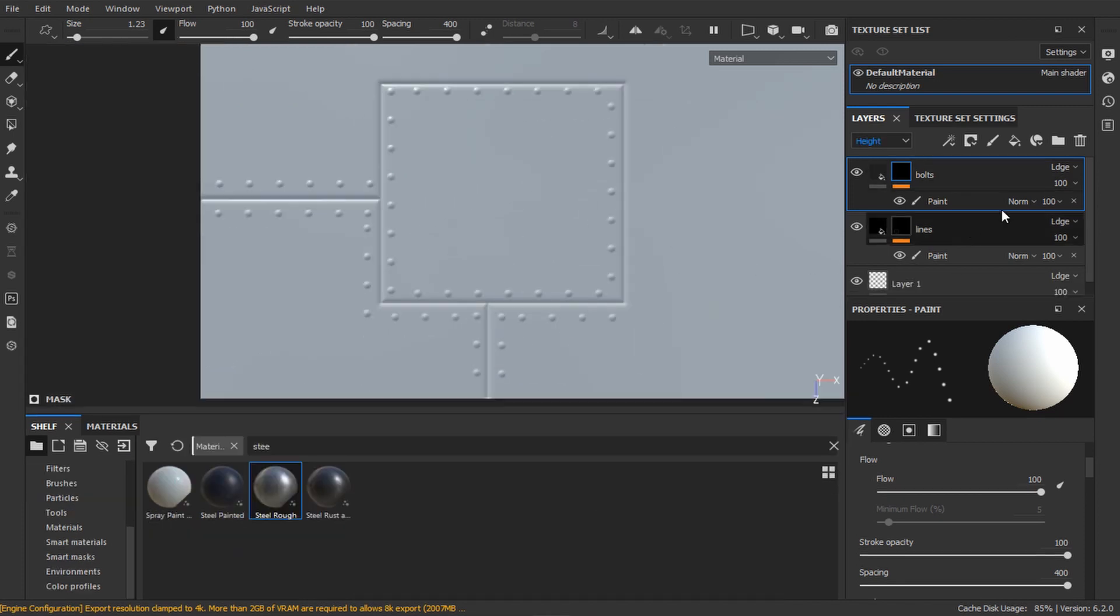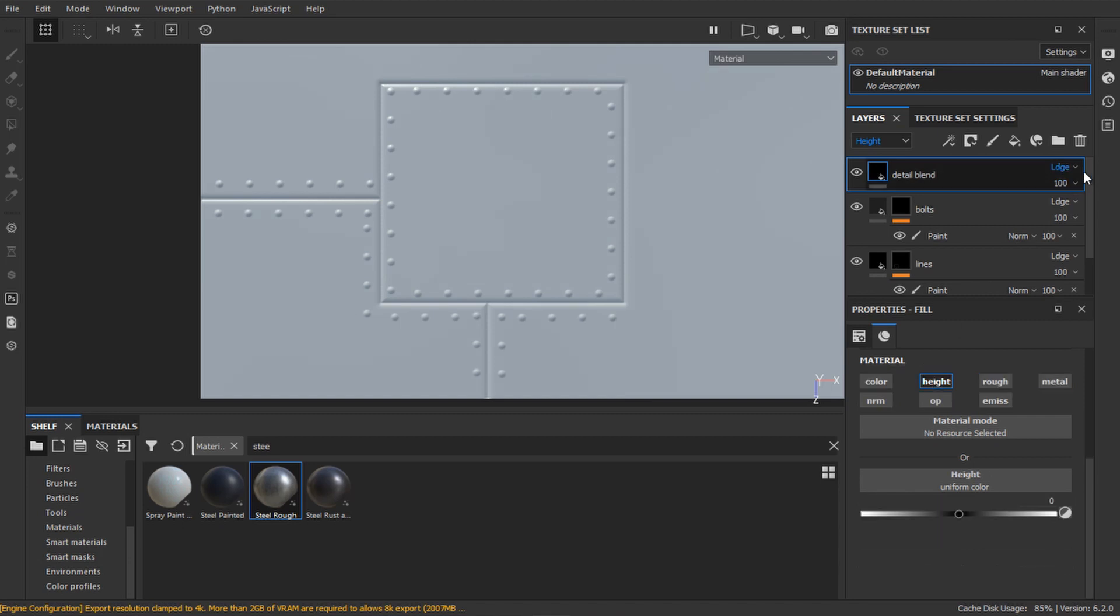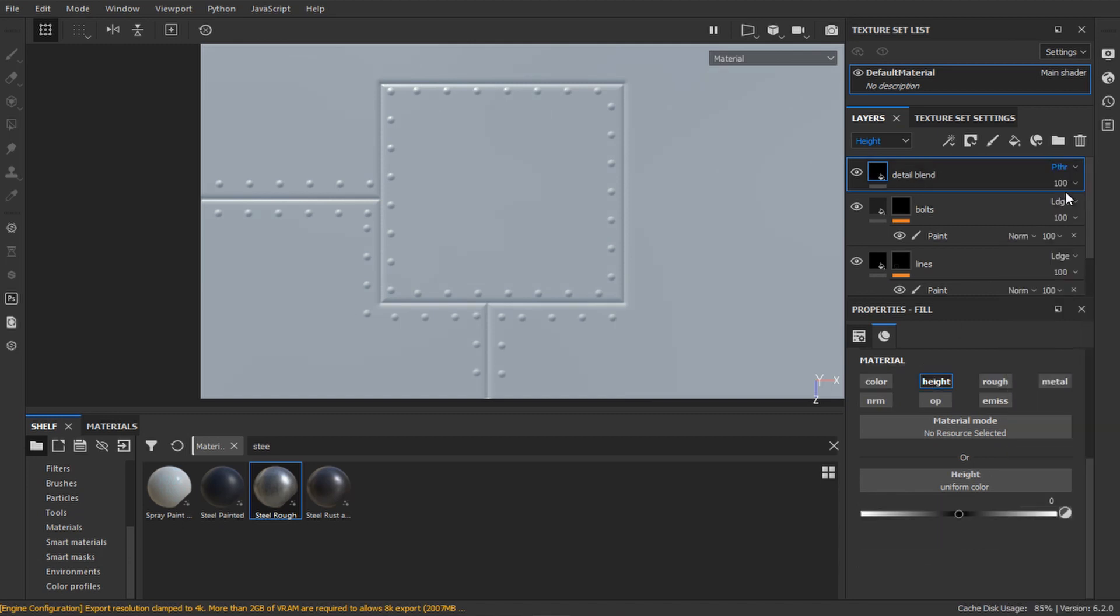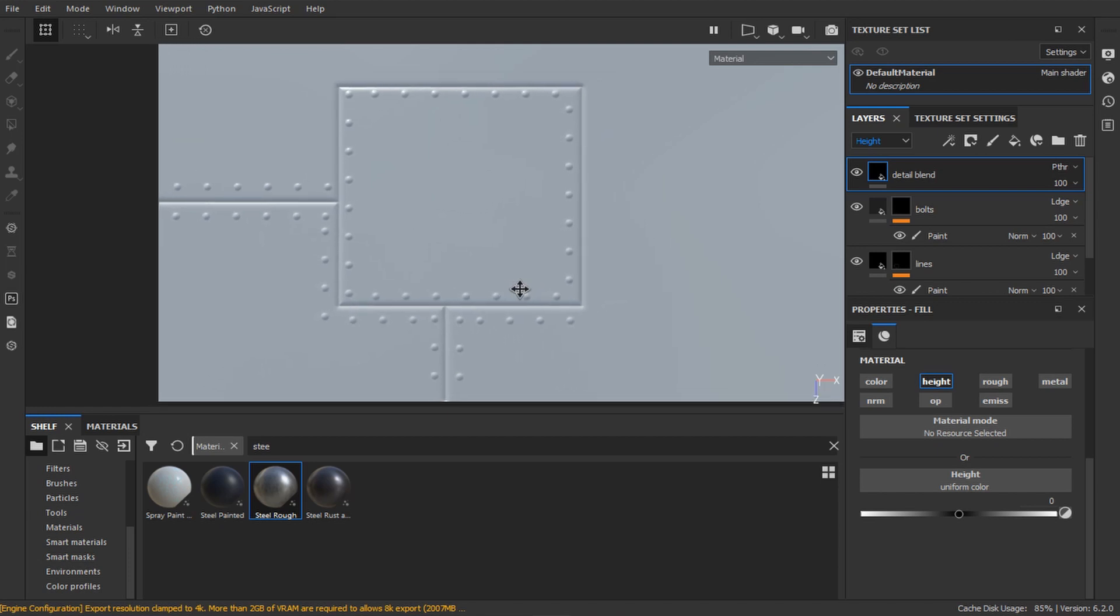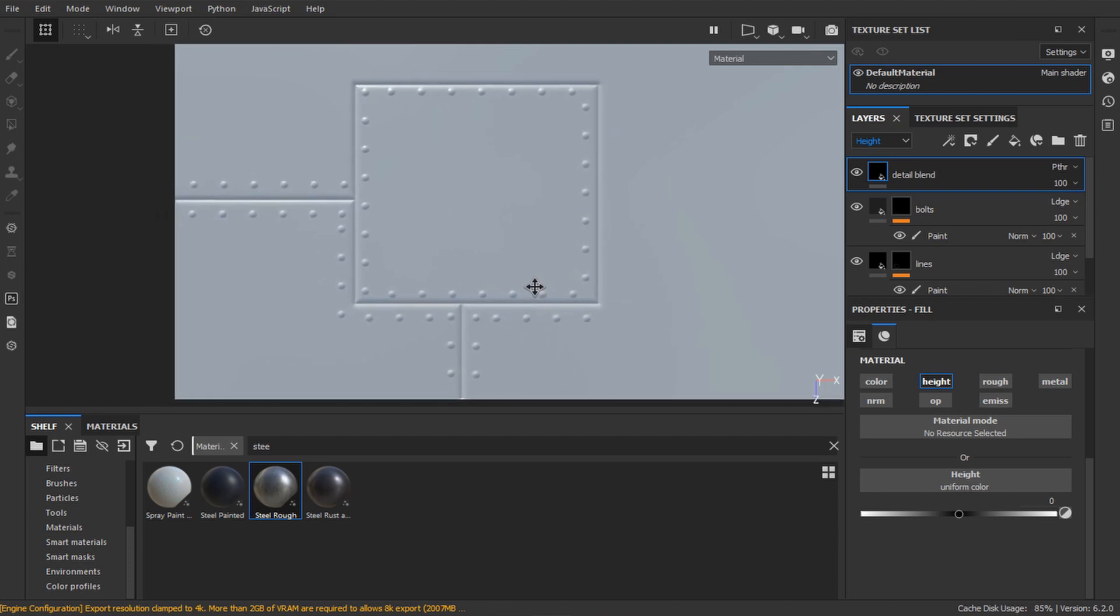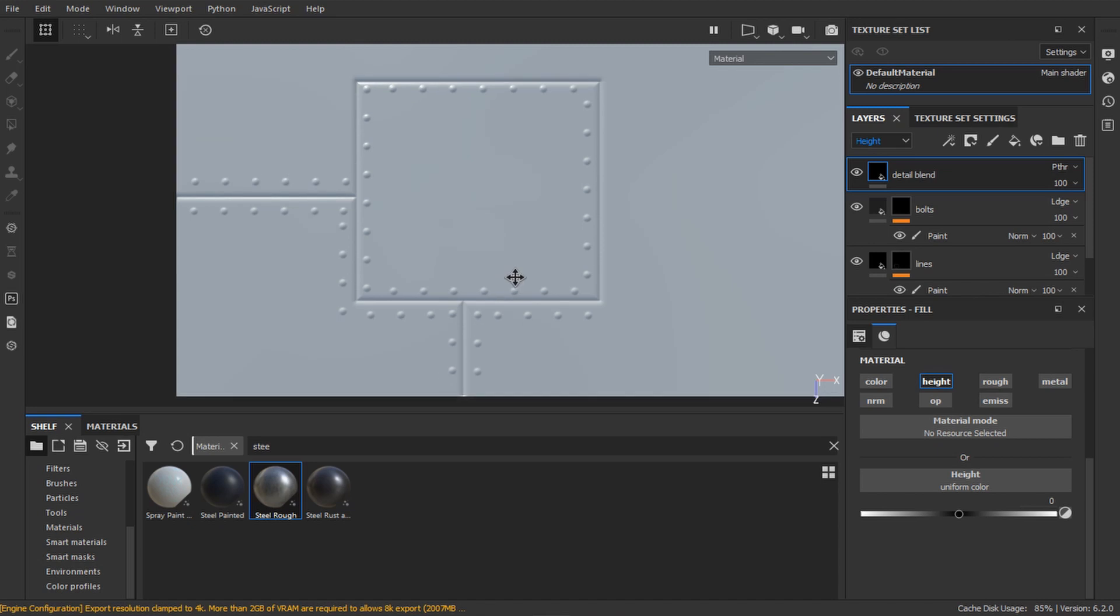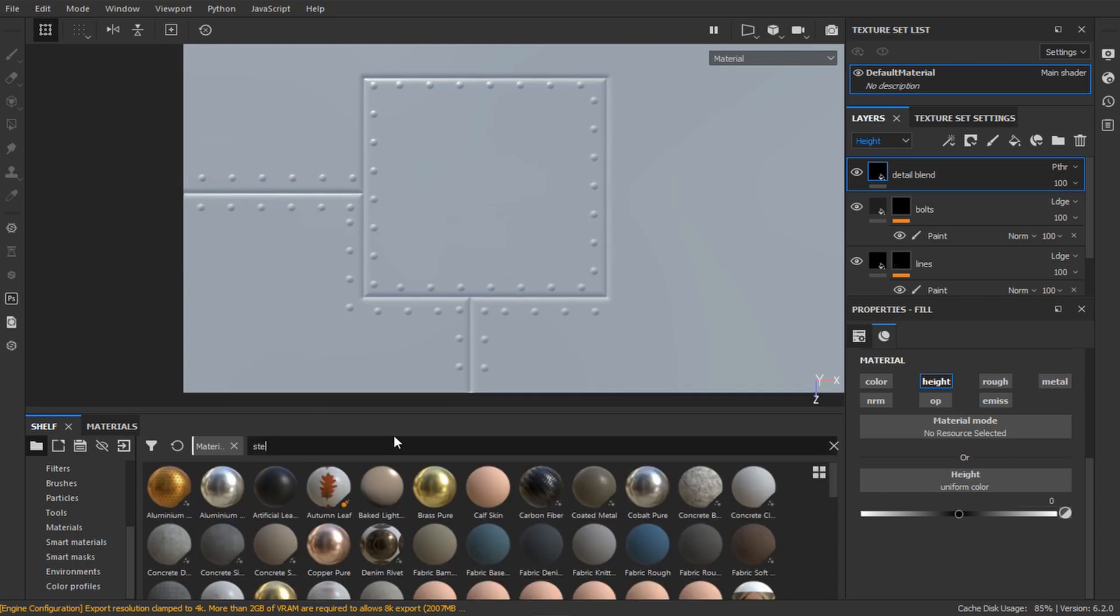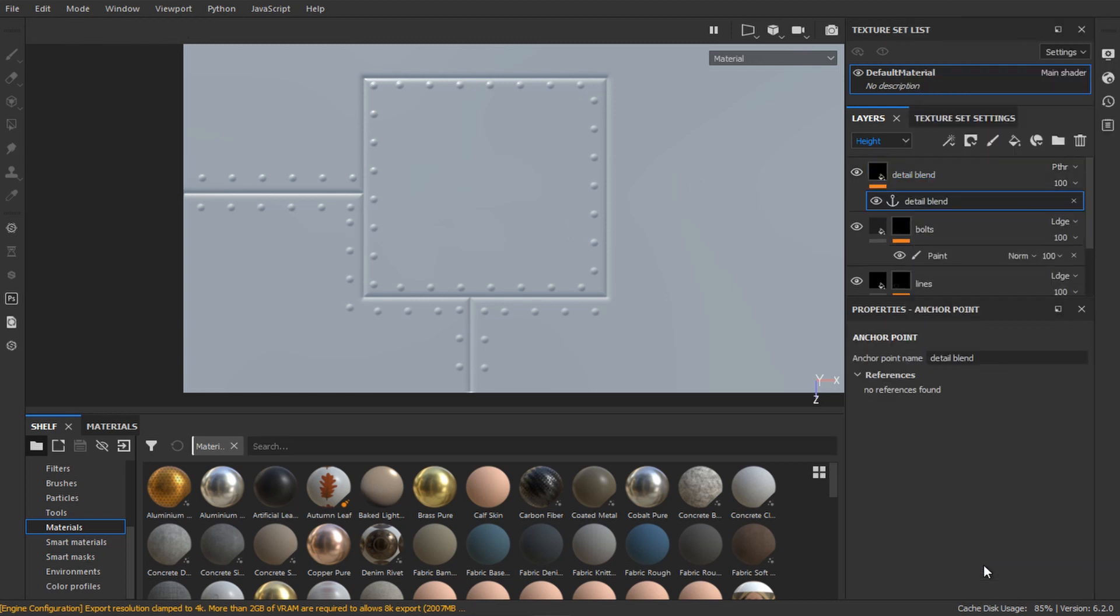Now comes an important part. Create a new layer on top of the bolts and lines layer and call it detail blend. Alt-click the height channel. And now change the height blending mode to pass through. When we set the blending mode to pass through, the layer will absorb all the height information from the bottom layers and store it, as if we had painted it all in one layer. Now we can add an anchor point to it and use that for our smart masks.